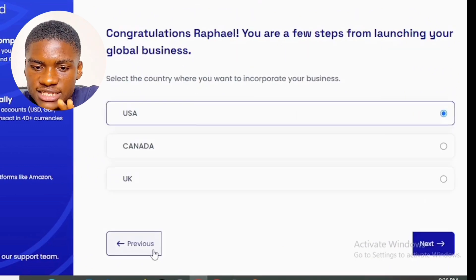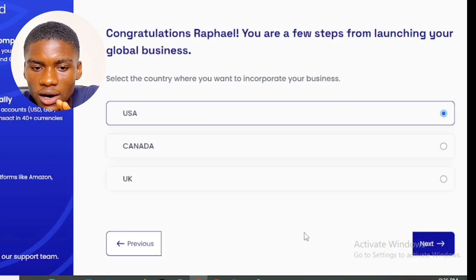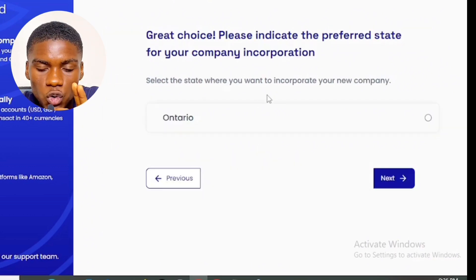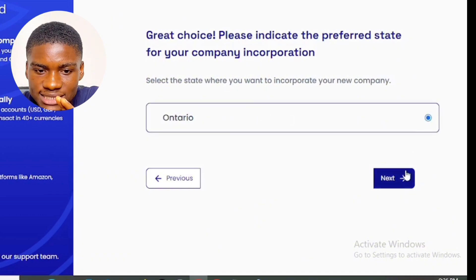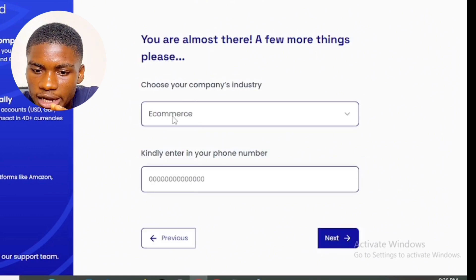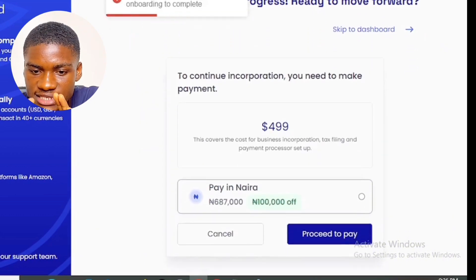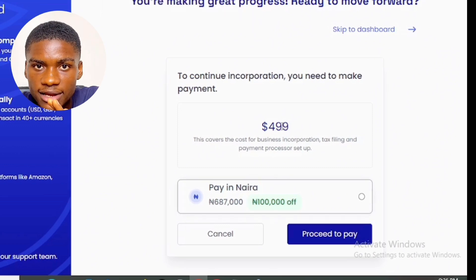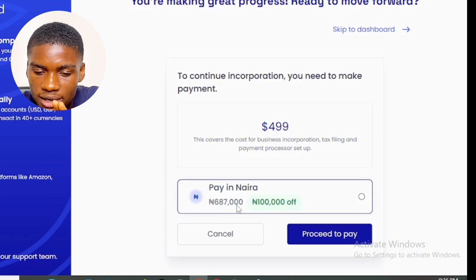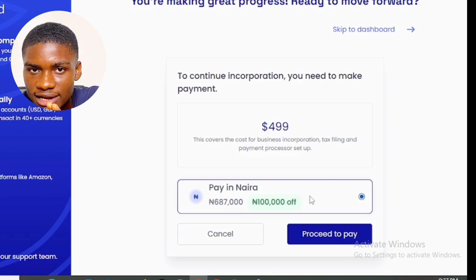For Canada, I selected 'I would like to register a new company,' clicked next, chose Canada, clicked next, and selected Ontario as the state. I entered the company name, selected my industry, and input my phone number. The Canada LLC costs 499 US dollars, equivalent to 687,000 Naira. You can make this payment via bank transfer or Paystack.